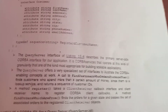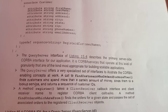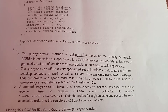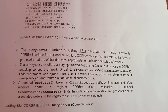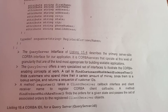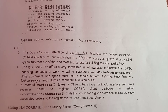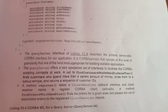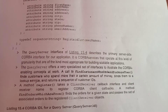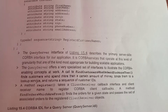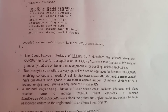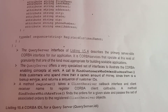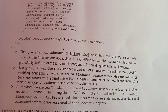A method register takes a client receiver callback interface and a client receiver name to register CORBA client callbacks. A method find_orders finds the orders of a given state and passes the set of associated orders to the registered client receiver objects.